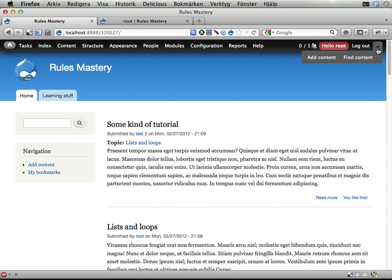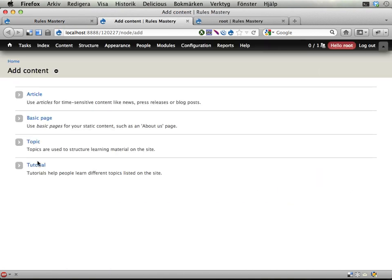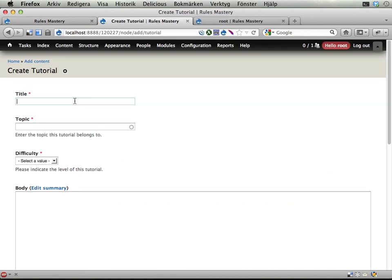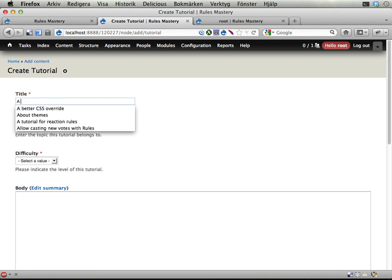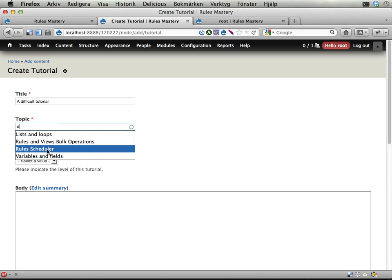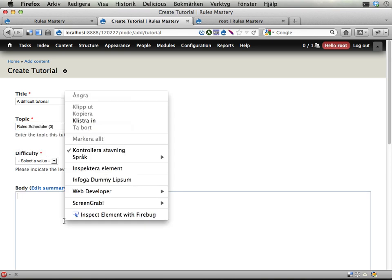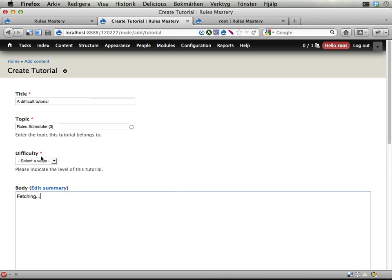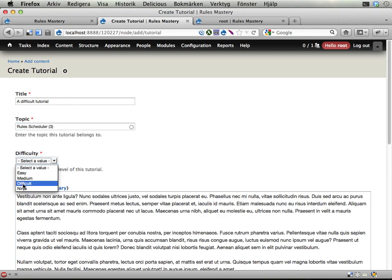And you can see here if I add content I can add a tutorial. This is a difficult tutorial. Let's add this to a topic, rule scheduler is fine, let's add some dummy Lipsum. And I'm going to select that this tutorial is difficult.